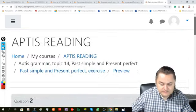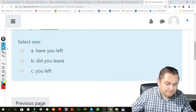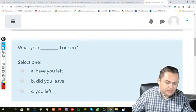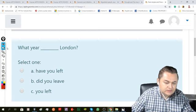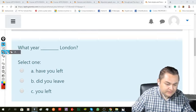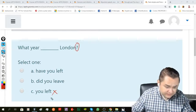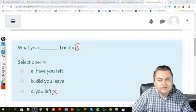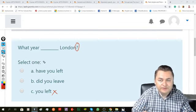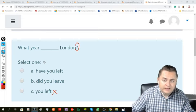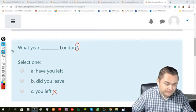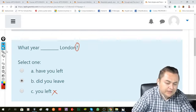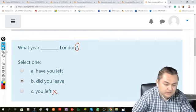Next one. What year blank London? In this case, it's an action that happened in the past and doesn't happen now. I am not living in London according to this question. So I have to use the simple past: What year did you leave London?